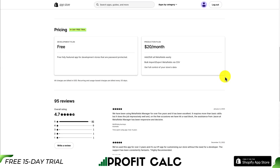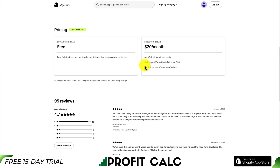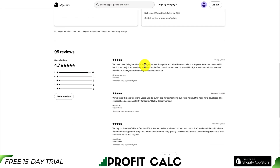In terms of pricing, there are two plans. There's a free plan for development stores, and then there's a $20 a month plan where you can add and edit metafields easily and get full control of your store's data. In terms of reviews, it's sitting at a really good 4.7 stars with over 90 5-star reviews.